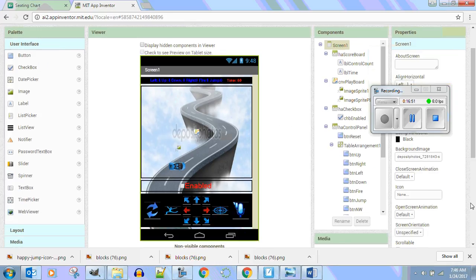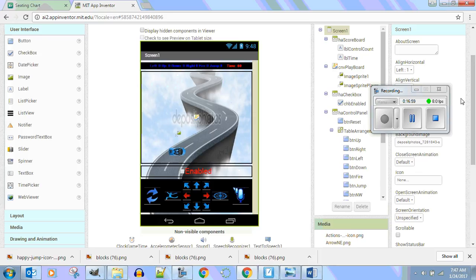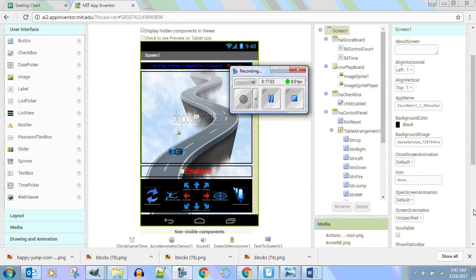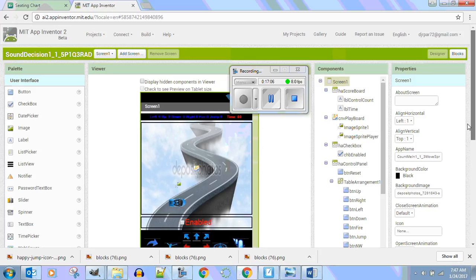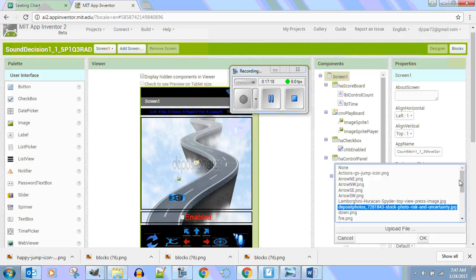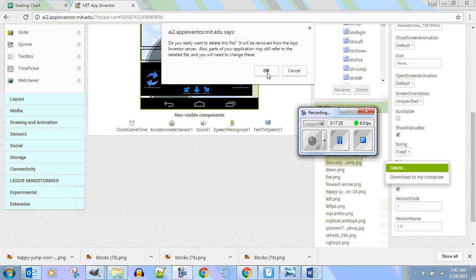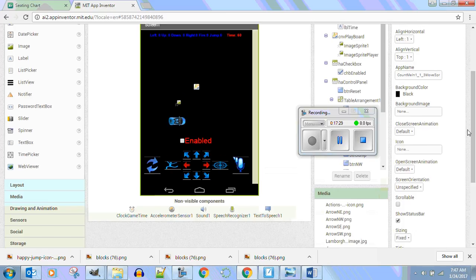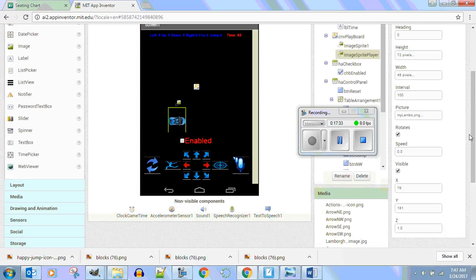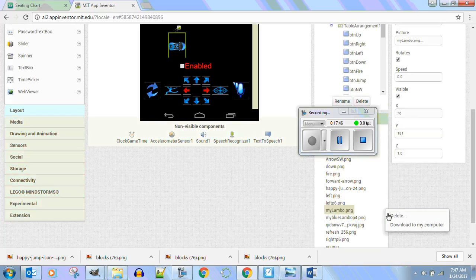The first thing I'm going to do is get rid of these images. I'm going to go to screen one. I'm going to go to my background image and delete it — background is now none. And I'm going to take this car, ImageSpritePlayer — my Lambo — set its picture to none, and start deleting some of these pictures. My Lambo is deleted. It's going to ask if you really want to delete it — yes.